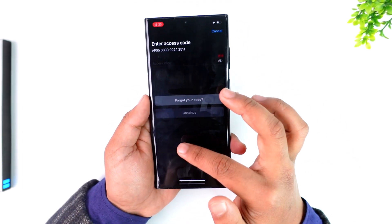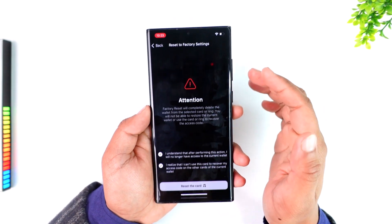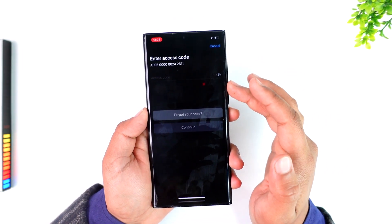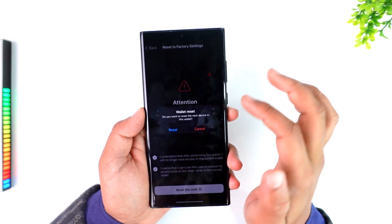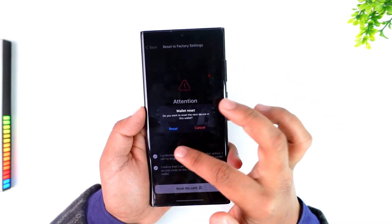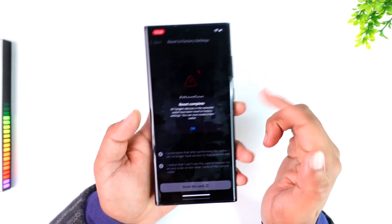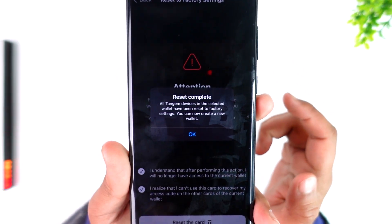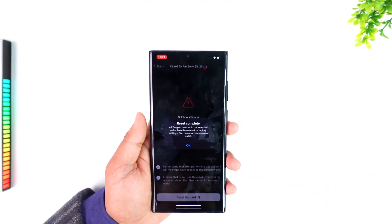When you tap on it and confirm the changes, everything will be reset to the factory version. It will also ask you for an access code, so once you've entered the access code you can confirm the changes to reset your wallet. You'll get a little pop-up saying the reset is complete.